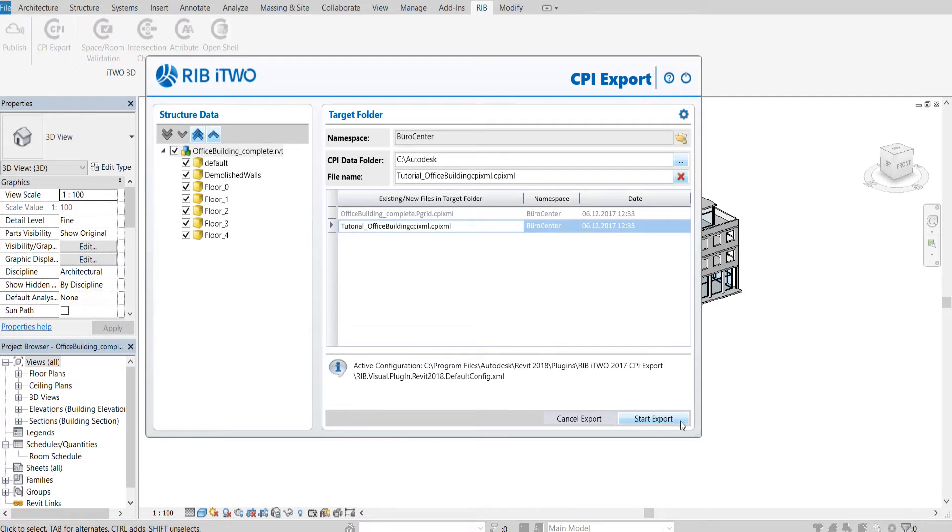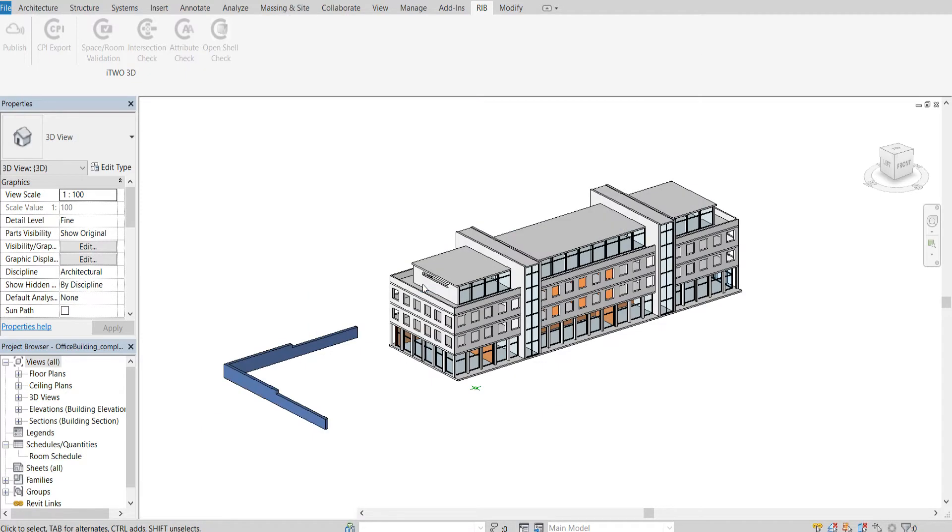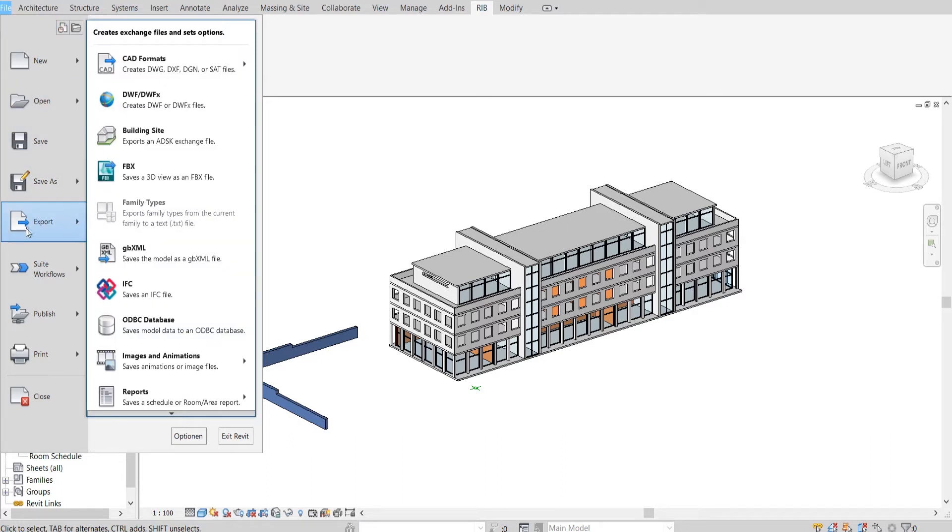If you don't have access to the CPI export, Revit always has the possibility to export the building model as an IFC file. On the top left side, you click on the Revit icon and then Export. Here you have the possibility to create an IFC file.